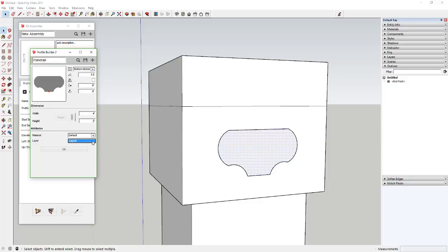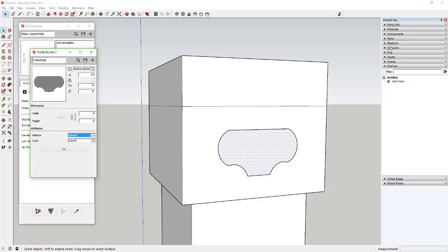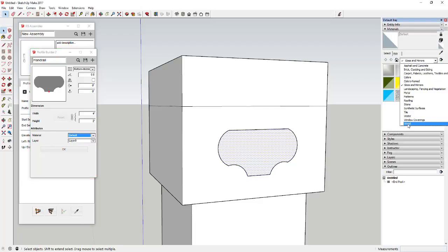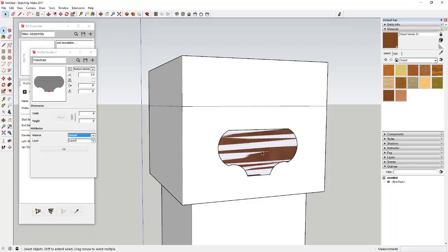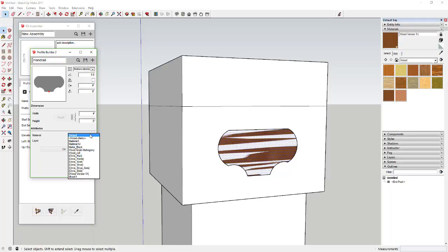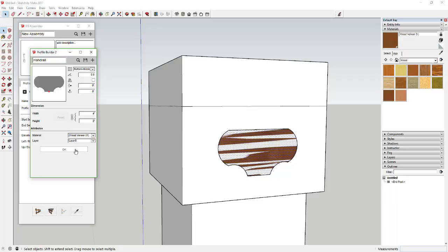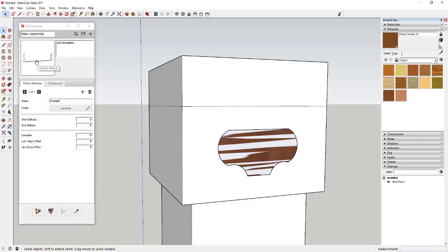Go ahead and create your profile named 'handrail.' You can put it on a different layer or select a material. For example, I'll use a wood veneer material — you may need to close out and reopen for it to reload. Basically, we're telling it to bring this profile in as wood veneer. Now click OK, and you can see on the preview that your handrail is coming in. However, it's bringing it in on the ground, so we need to fix this.